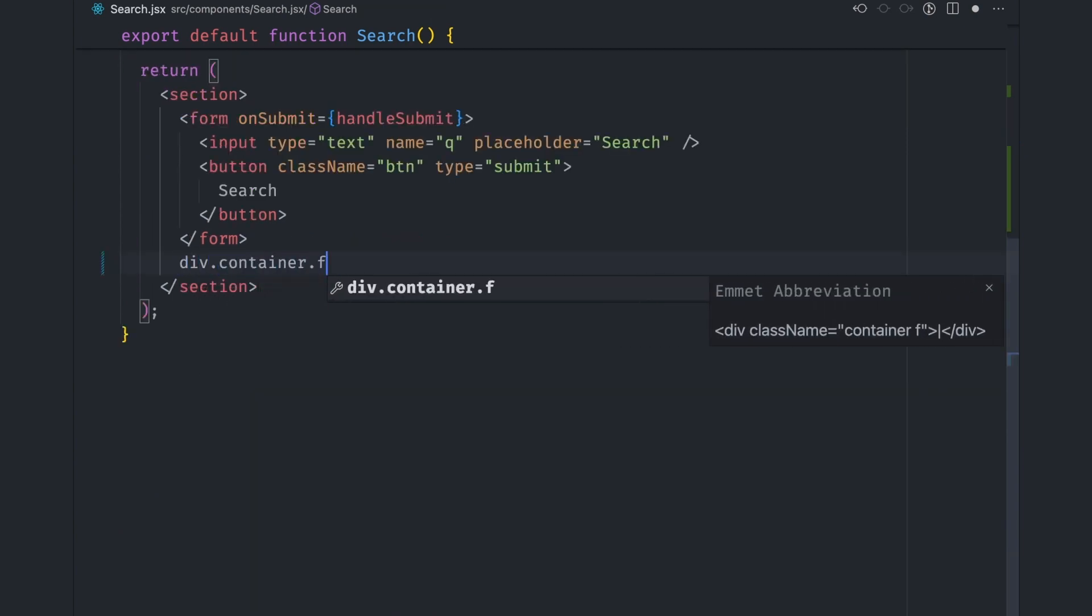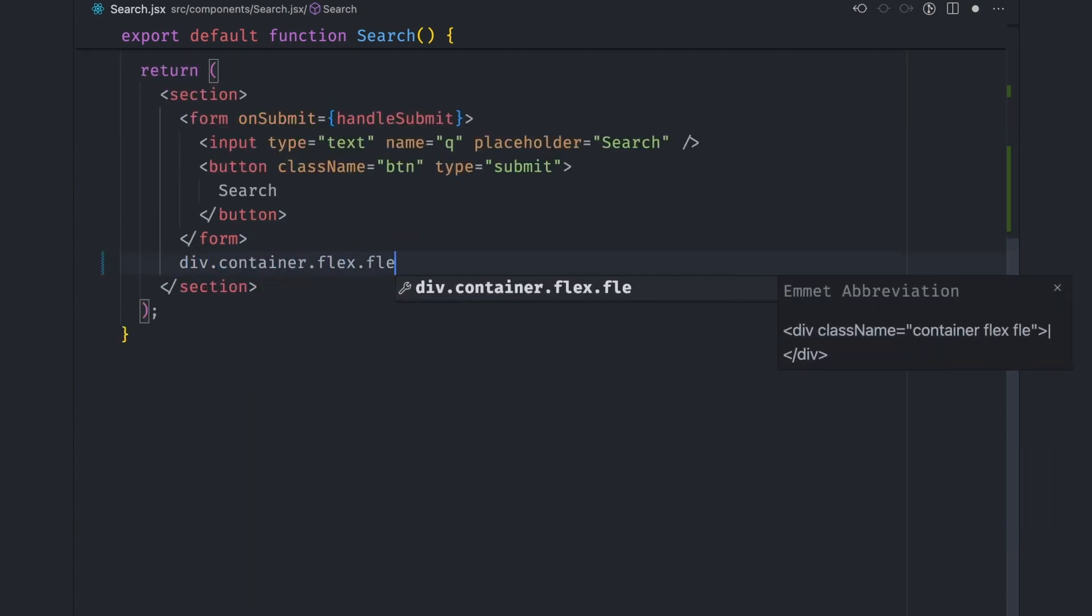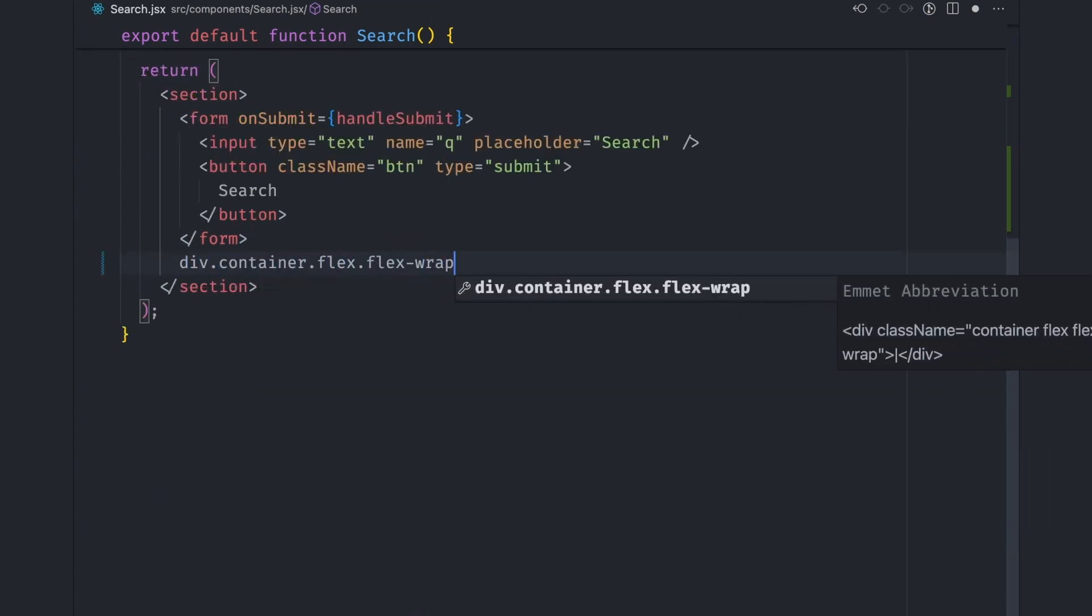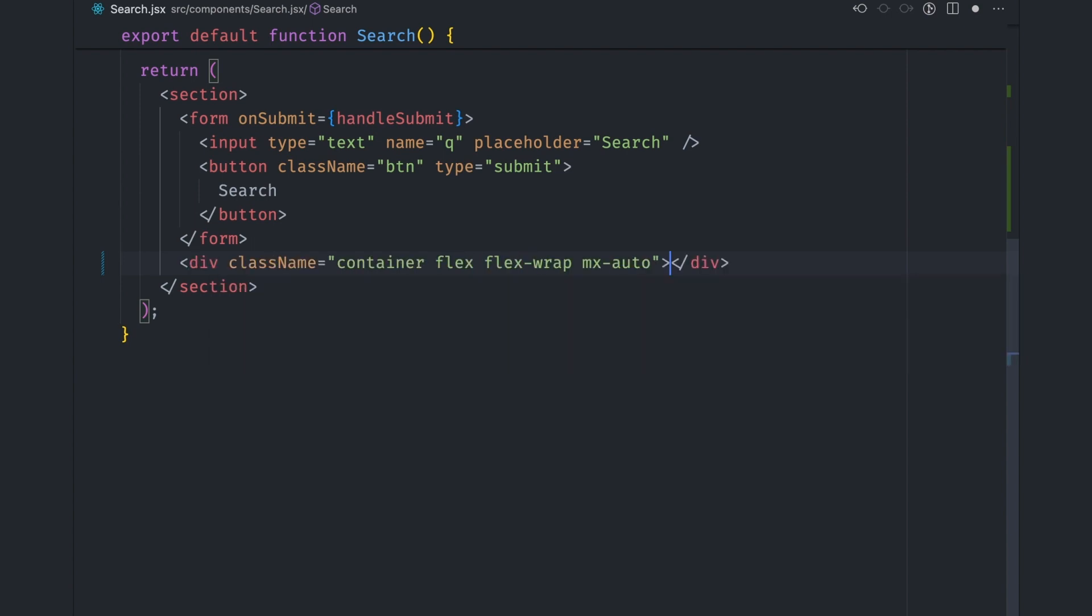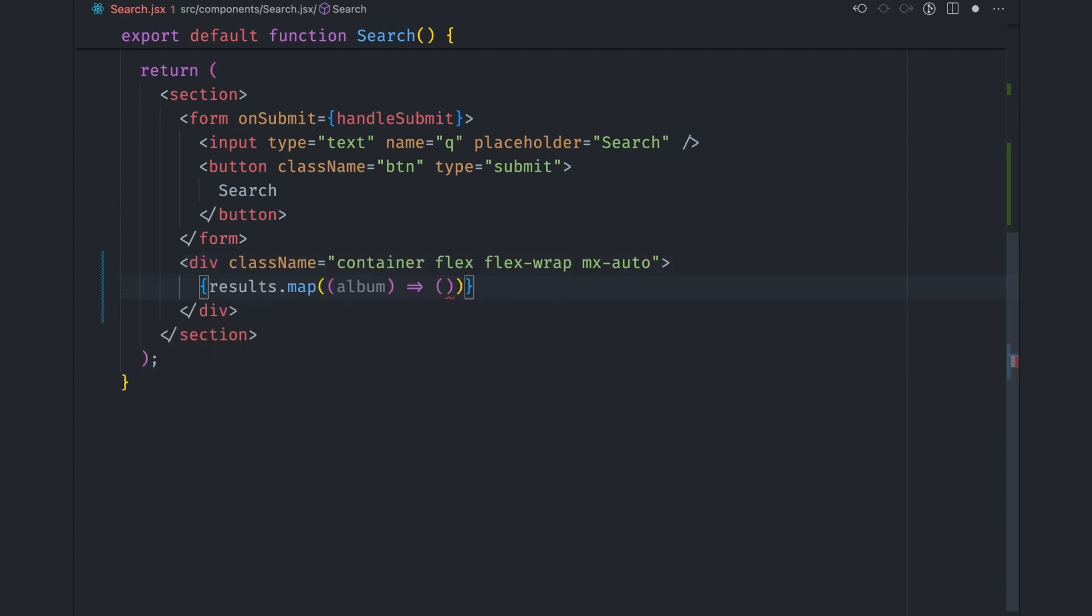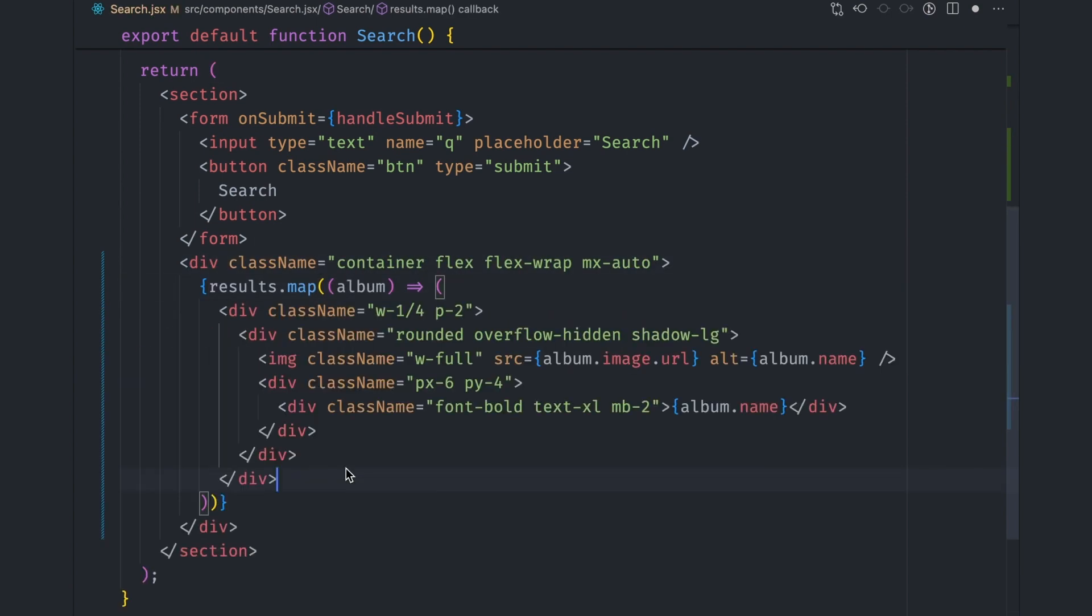Let's add a container div to display the search results. We add some classes to make it look a little presentable. We can then loop through the results and return the cards for each of the albums. If you have a keen eye, you may be familiar with the class names that I'm using. They're not random.